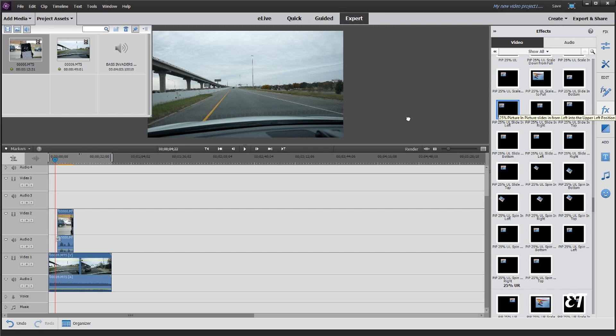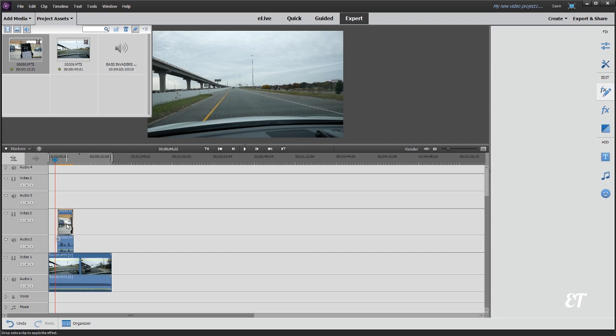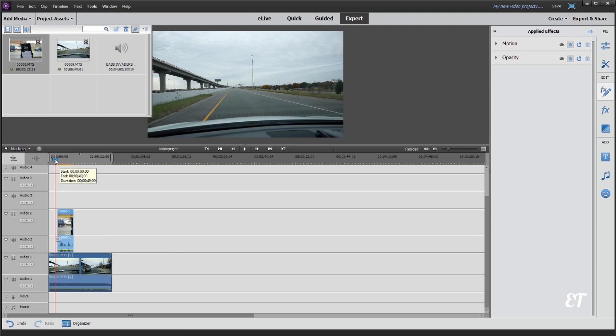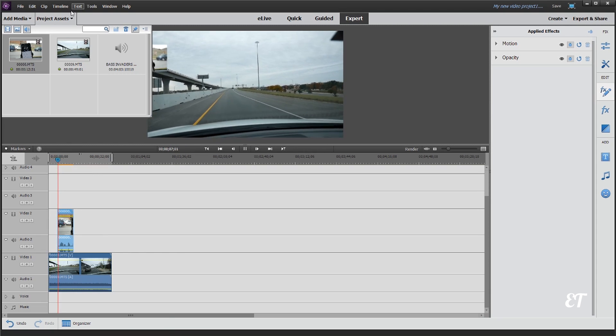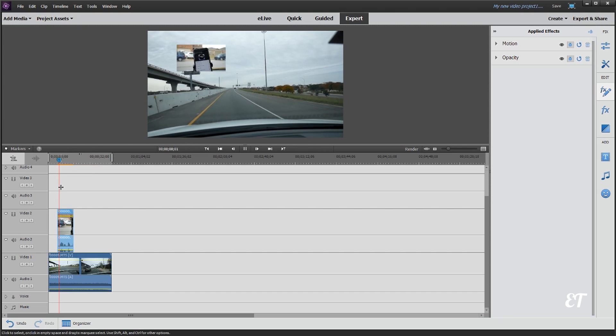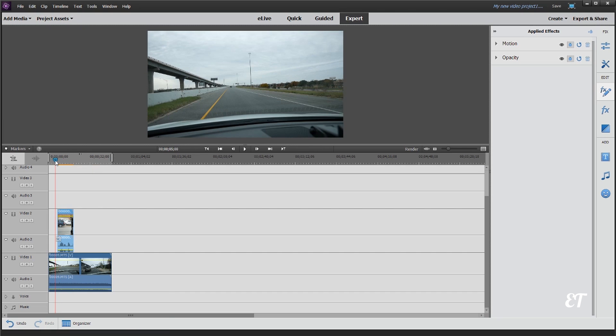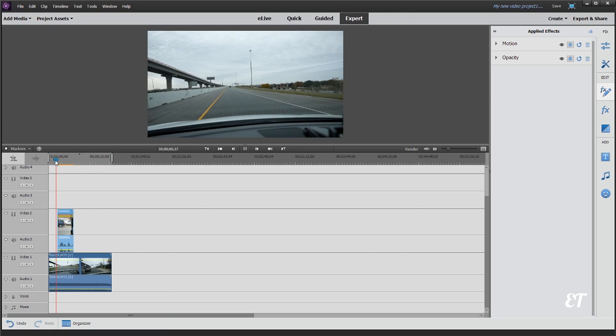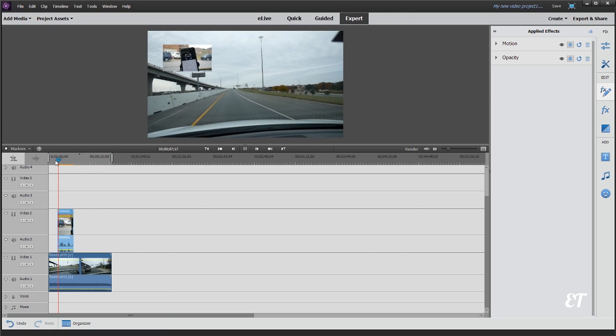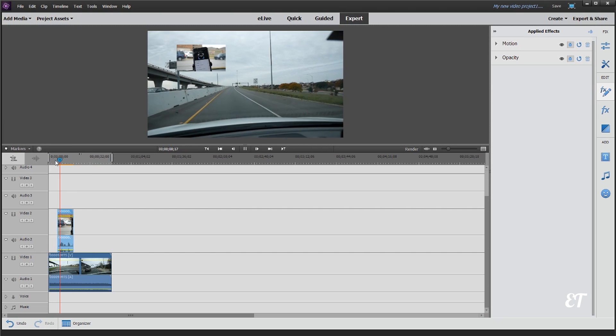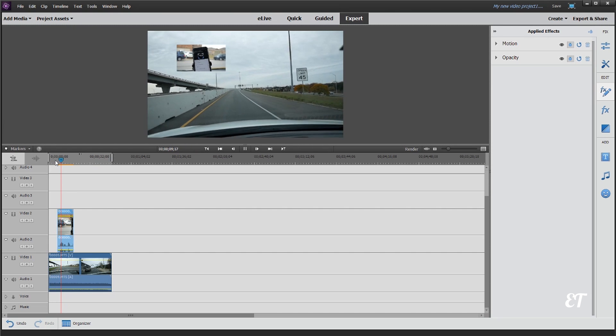So we're gonna click and grab and drag that and drop it right on that video here. And then once you play it, you'll see that it actually slides in here. Let me close that. I'll show you that one more time. You'll see that it slides in from the left.